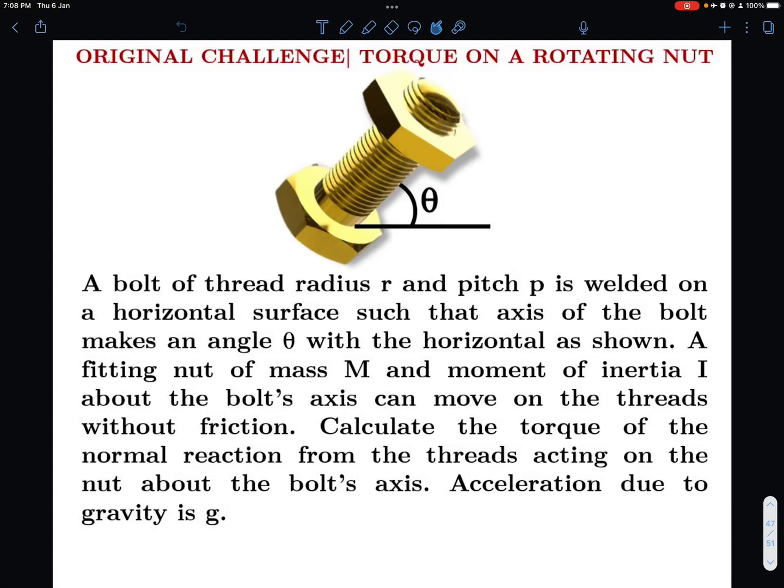Hello viewers, welcome to my channel IITJ Olympiads and AP Physics with Ambarish. Today I am feeling very excited to bring to you another original challenge of mine based on rotational mechanics.